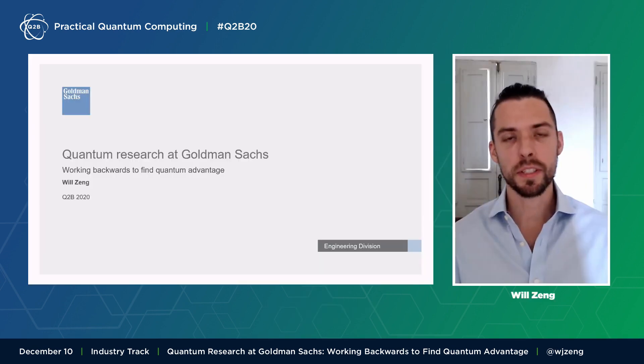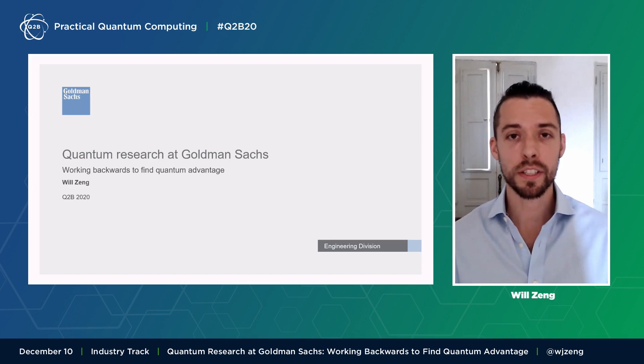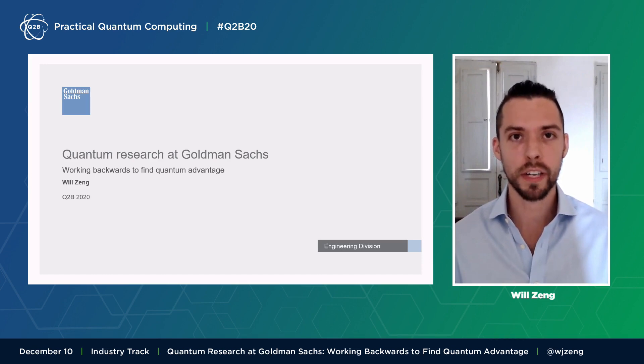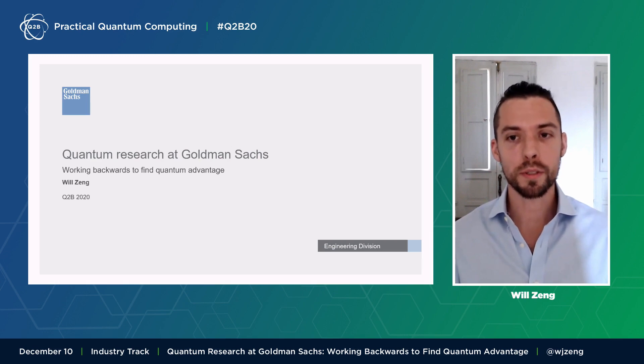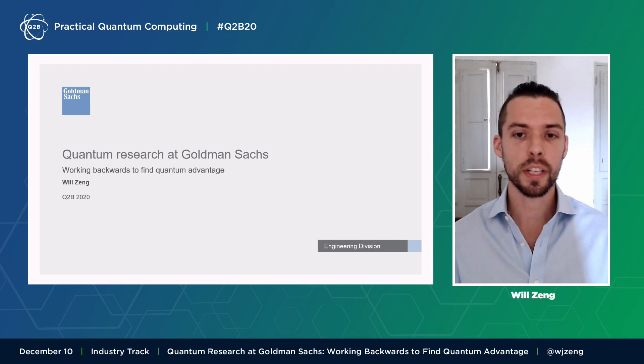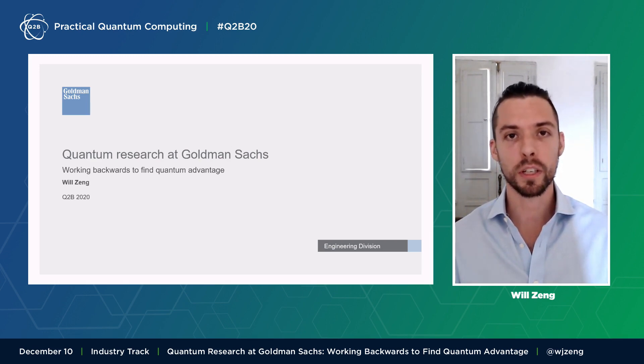Glad to have the chance to speak with you all virtually at this latest iteration of Q2B. Computing continues to be a fundamental driver of financial services and global markets. At Goldman Sachs, we see quantum computing as a technology that could have a revolutionary impact on our firm and on finance more broadly. I run the quantum research group in research and development engineering at Goldman, and our group's mission is to realize the potential of quantum computing for the firm and for our clients.